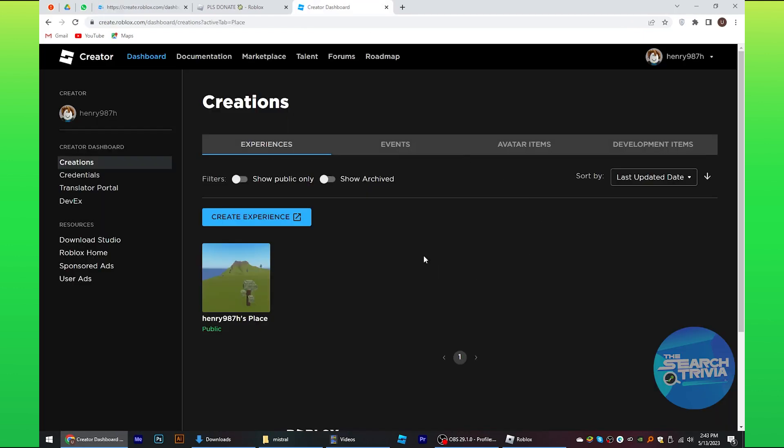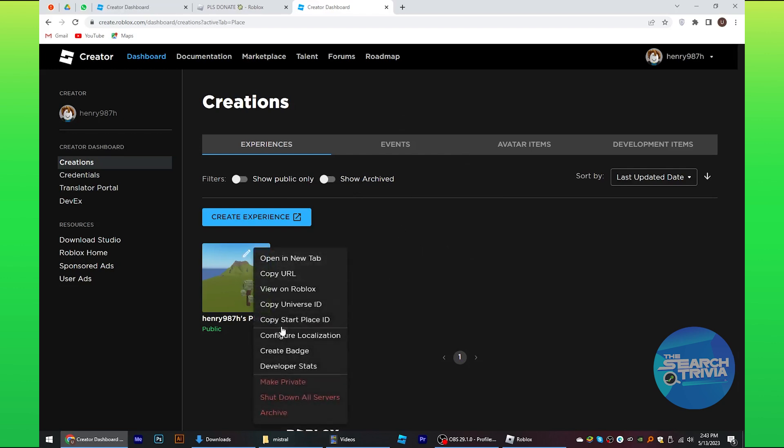After this, go under the creation section. Tap on the creation and hit it with a right click. From the options that show up, select create a badge.